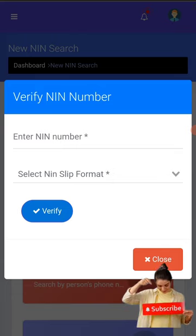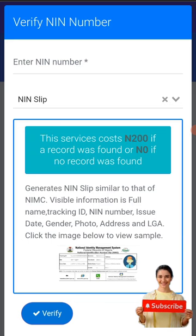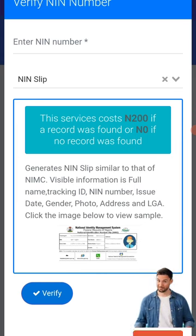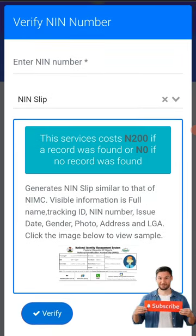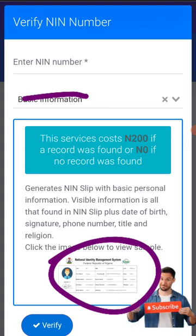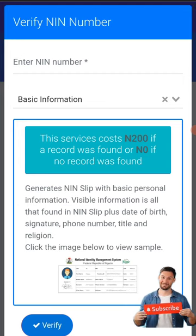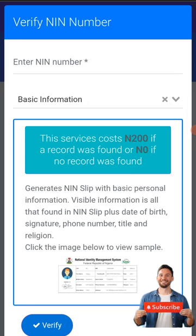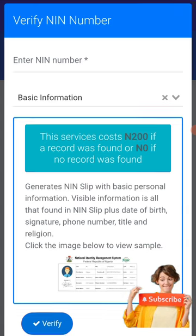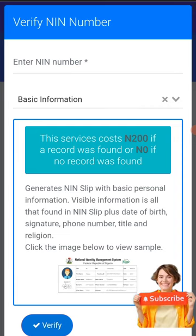Now let's see how it works - you put in your NIN to demonstrate. The first option is the NIN slip - this is your basic NIN slip and it costs only 200 naira. This is how it's going to appear. The next option is your basic information - all the basic information in your NIN displayed for just 200 naira. That's less than the transport cost to go to the NIN office. The basic information includes your date of birth, NIN, phone number, signature, address, and local government.